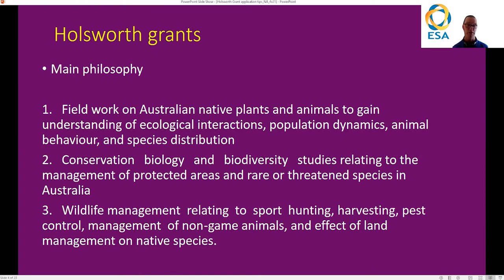The second philosophy is conservation biology and biodiversity studies relating to the management of protected areas and rare or threatened species in Australia. And thirdly, wildlife management relating to sport hunting, harvesting, pest control, management of non-game animals, and effective land management on native species. These are things you should have in mind when writing your grant and identifying key things that you want to budget for.